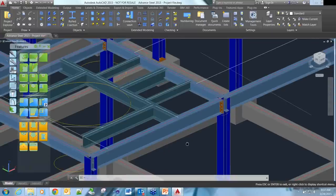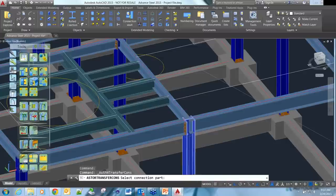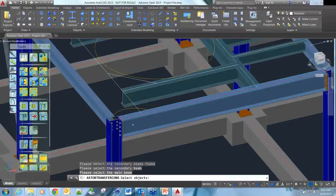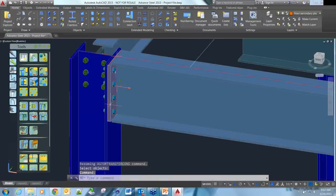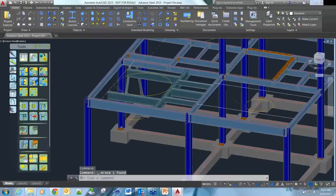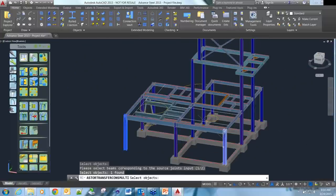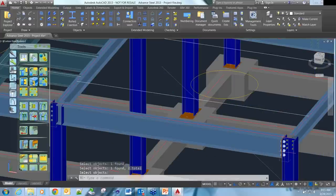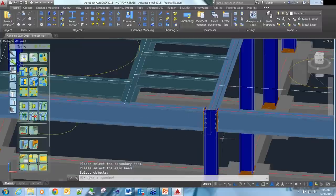We can just keep creating one connection at a time, but we can also copy connections. We may choose to pick this connection and copy it to this location and this location. Or we can copy by multiple - pick the connections we want to copy, pick the locations we want to copy the connection to, pick enter, and you can see I've got a new connection at this end and that end. You can see quickly by manipulating what you have in the model, we can go and add more connections quite freely and readily.